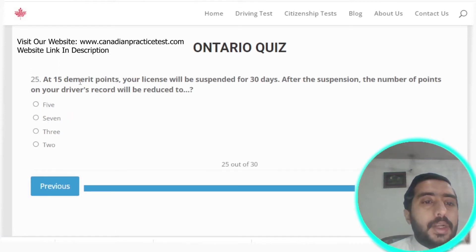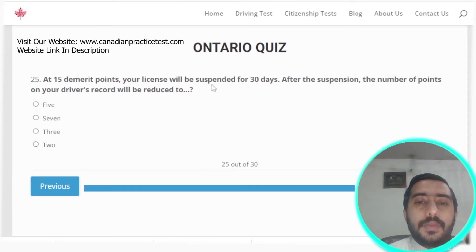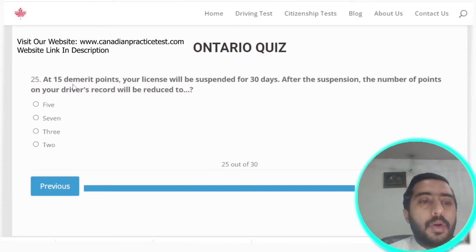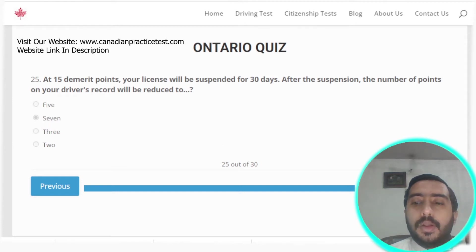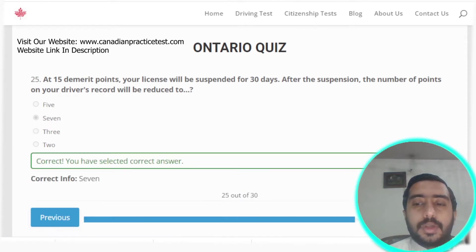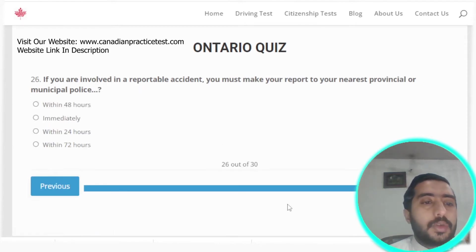Question twenty-five: at 15 demerit points your license will be suspended for 30 days. After the suspension, the number of points on your driver record will be reduced to 7. Option B is the correct answer.